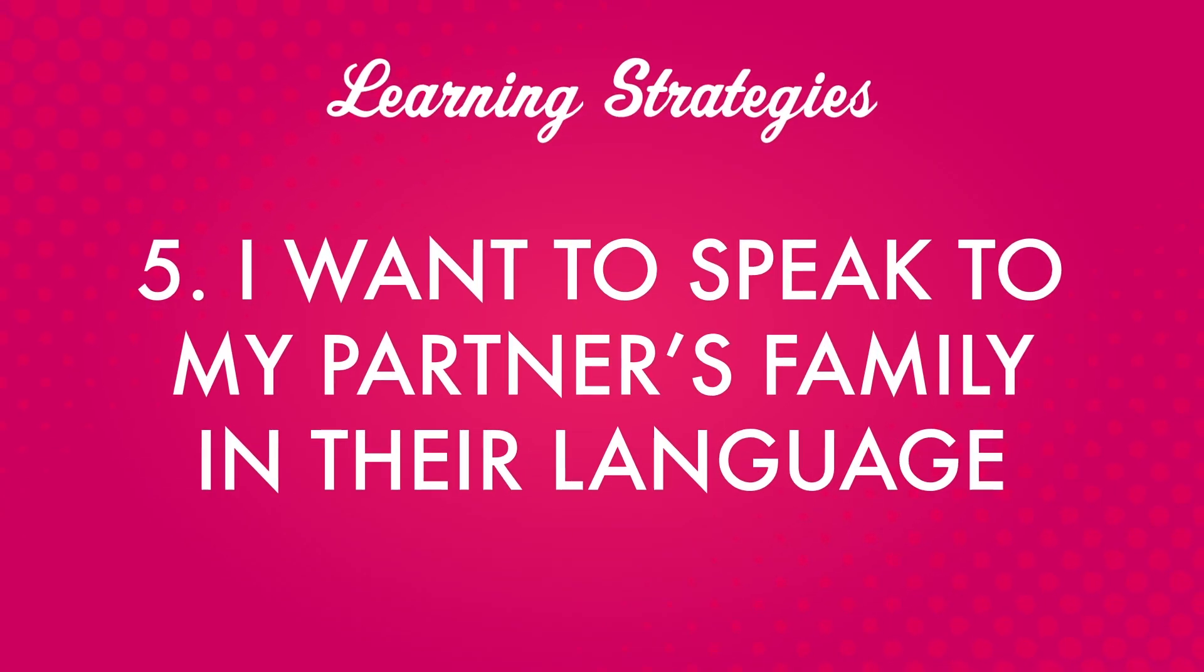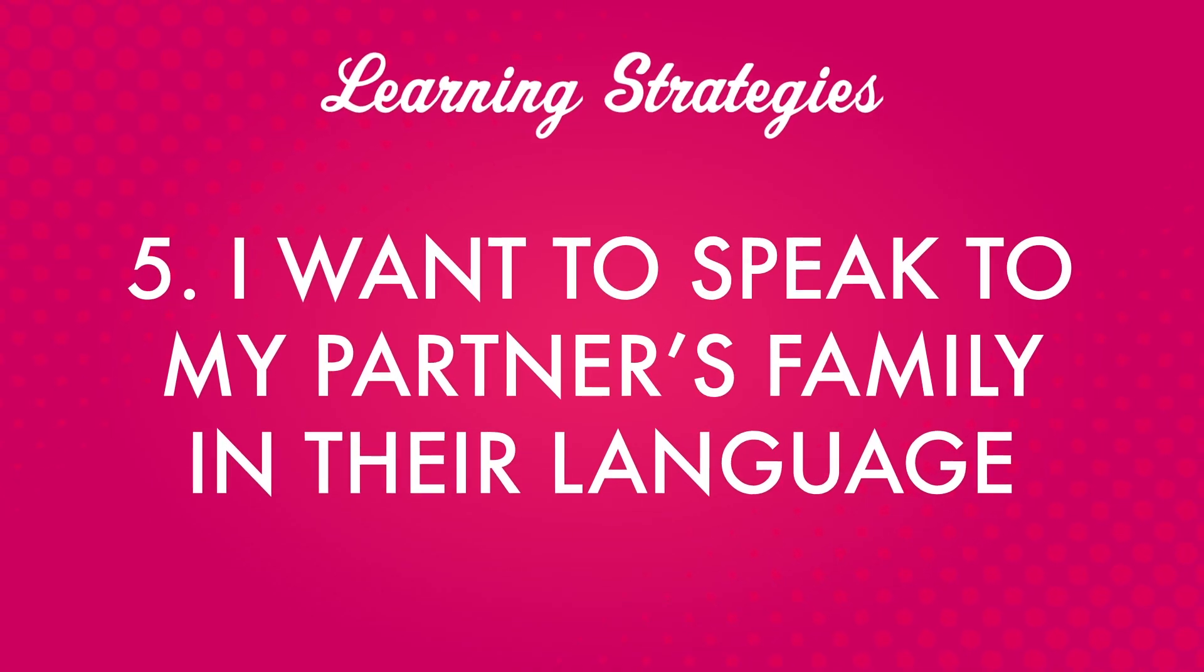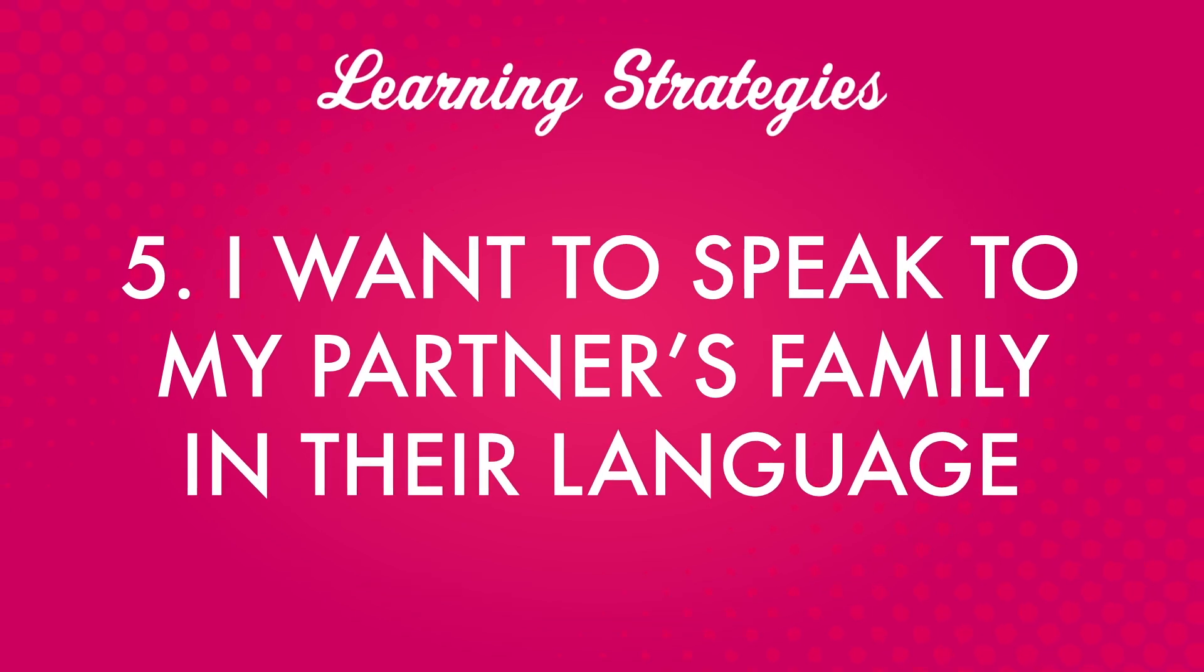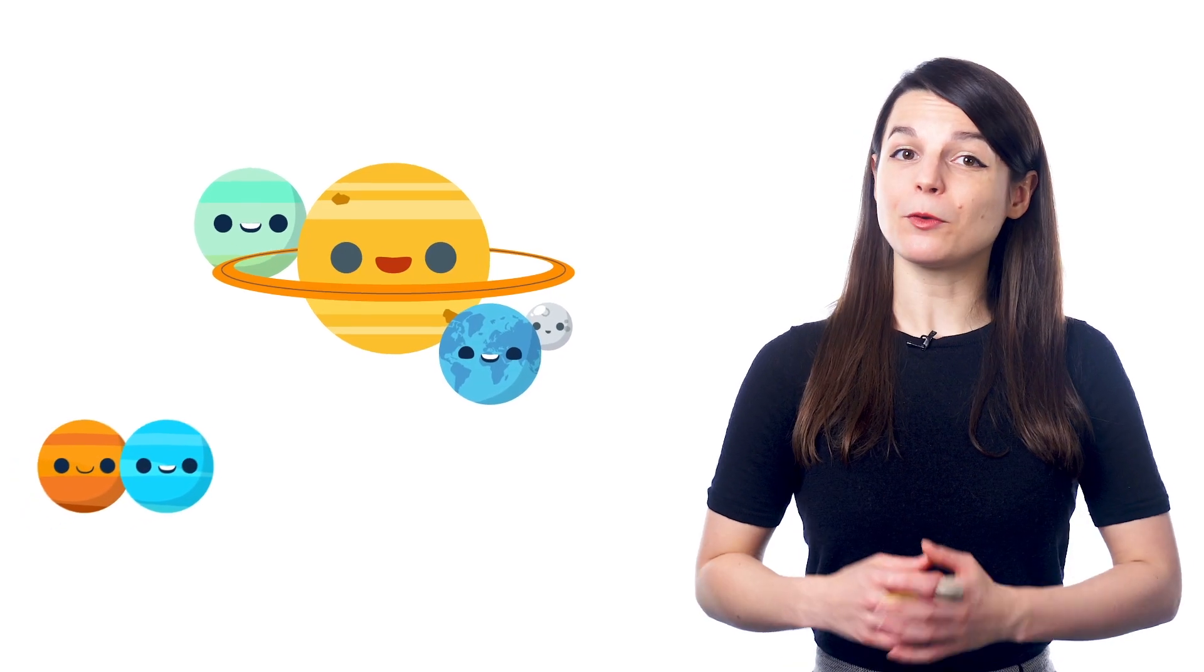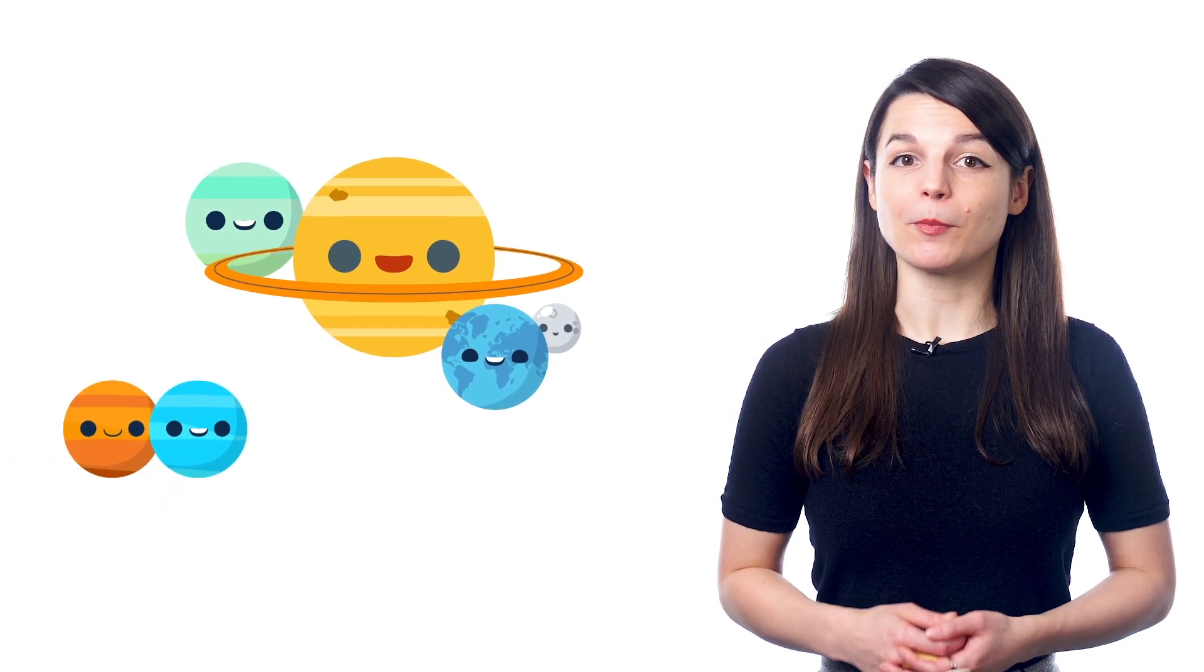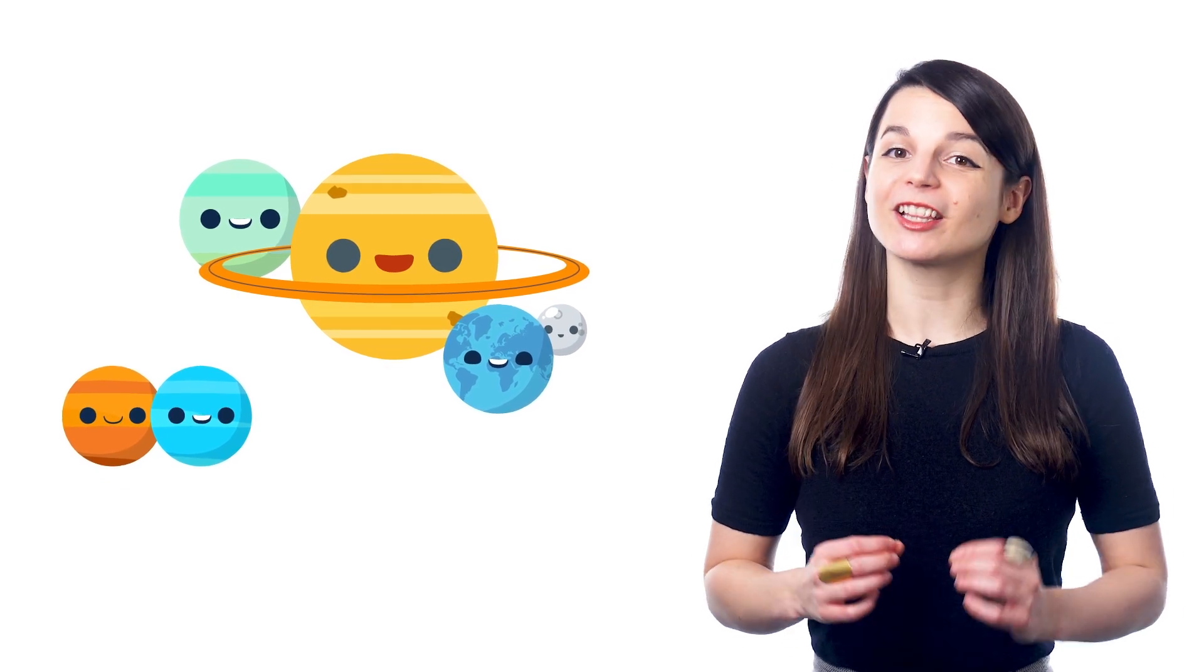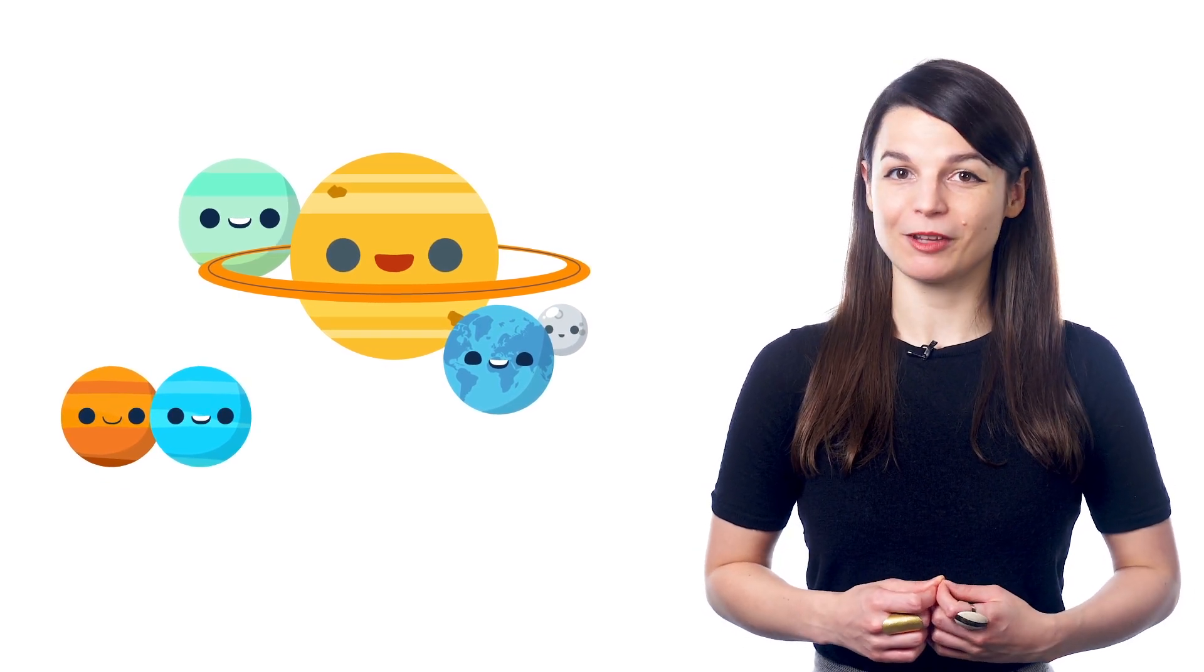Number five. I want to speak to my partner's family in their language. This can be a great way to connect with people and learn more about them, especially if they're new family.